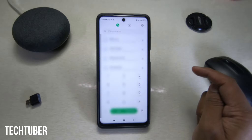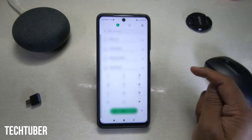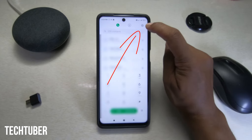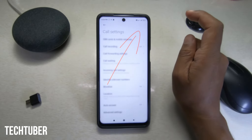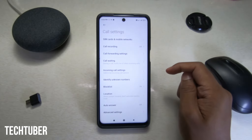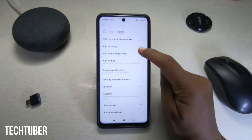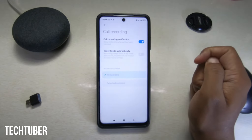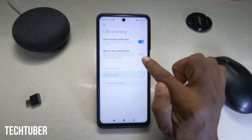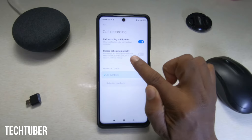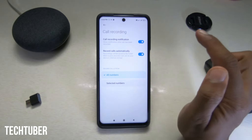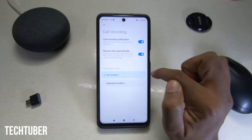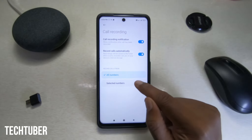Go to call settings by tapping this icon here. In call settings you can see the call recording is off by default. Select this and toggle it on to record calls automatically. You can see it is by default set to all numbers.